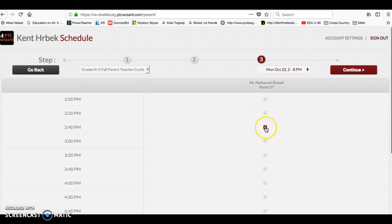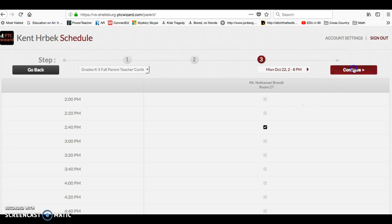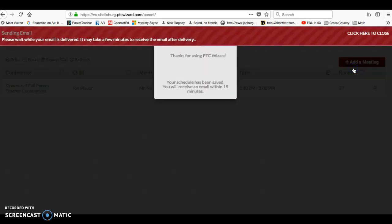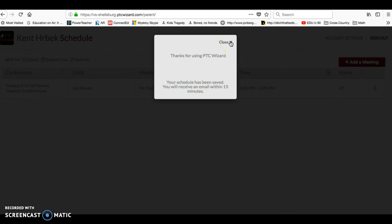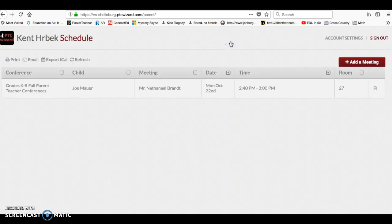So we've got 2:40 on Monday, October 22nd. So you can click continue. It confirms that you've created your account and that you've signed up for a time.